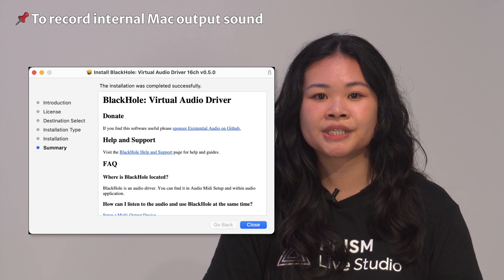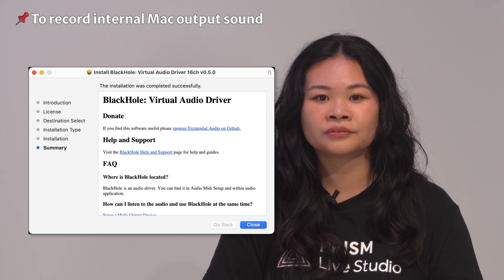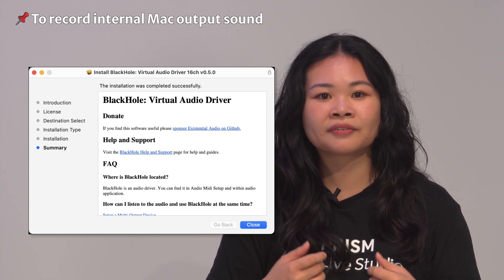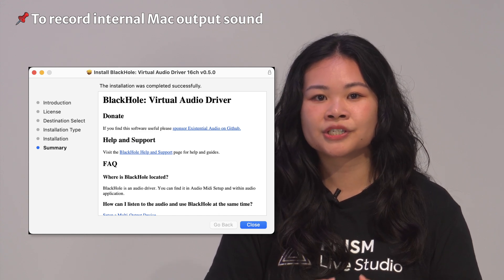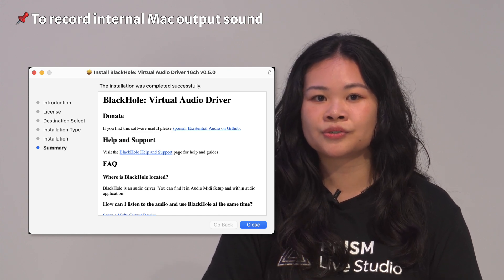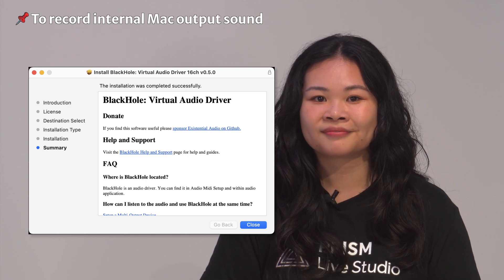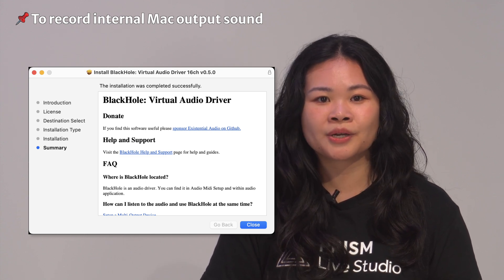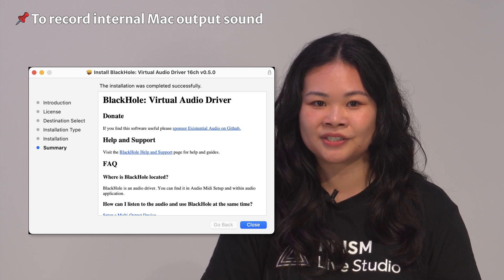One way to do this is to use a third-party driver called Black Hole Virtual Audio Driver. This driver is free and not difficult to use. Of course, since we're going to use their great product, it would be nice to make a donation. We'll leave the URL of the website where you can download the Black Hole driver in the description section of this video.